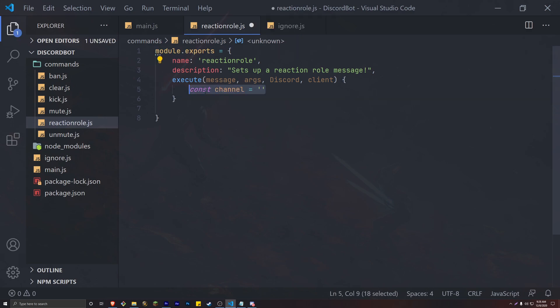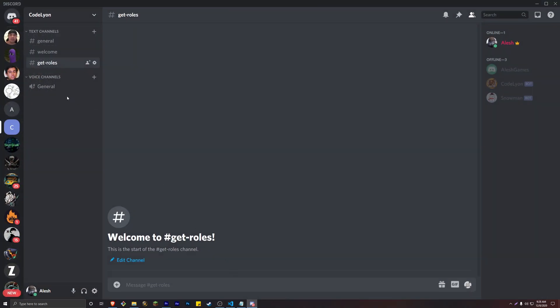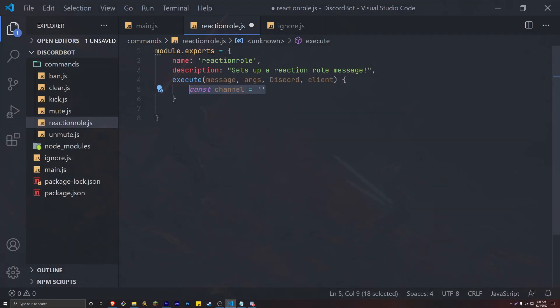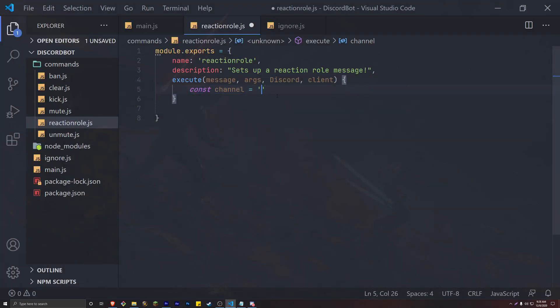To begin, we need a variable to hold a channel ID for our get roles channel. If you haven't created a get roles channel, go ahead and create one. Right-click on your channel and select copy ID, paste this ID inside of this variable.